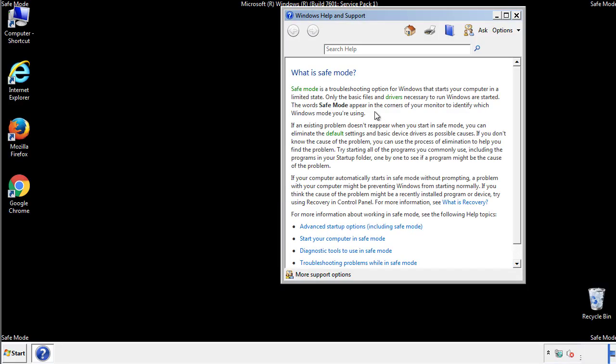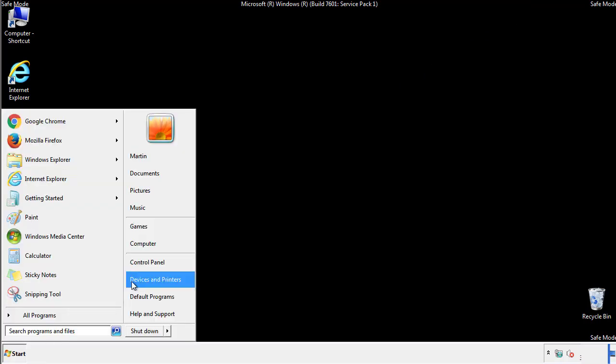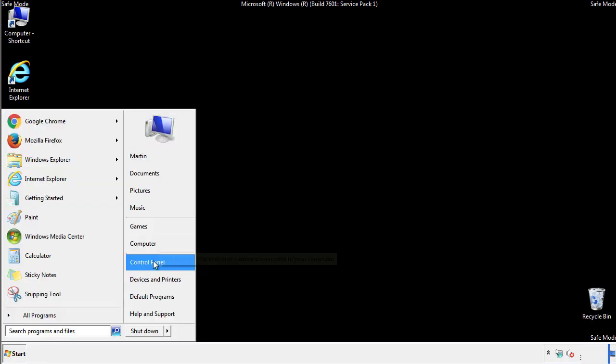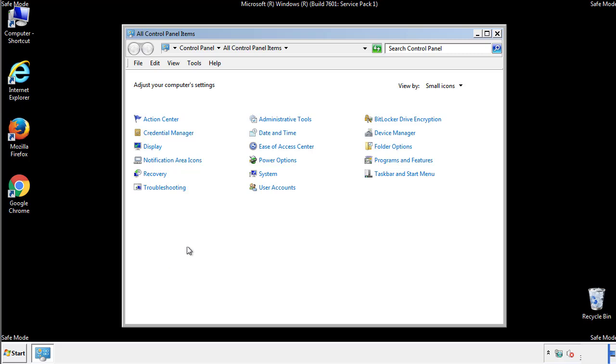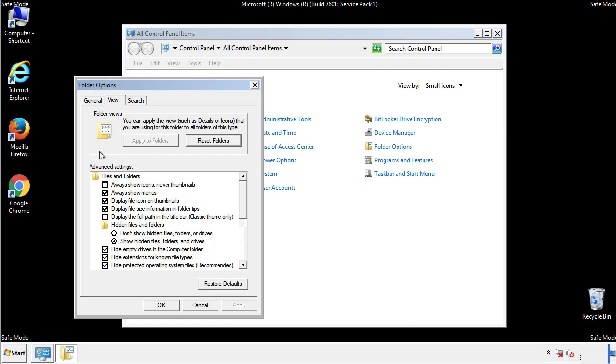Before we get started, we want to make sure that all the files and folders are visible. From the control panel, click folder options, view, and click the checkbox to make sure that we don't miss anything.